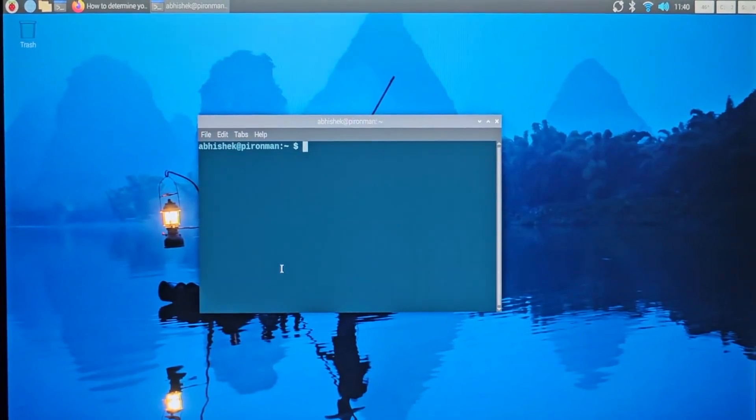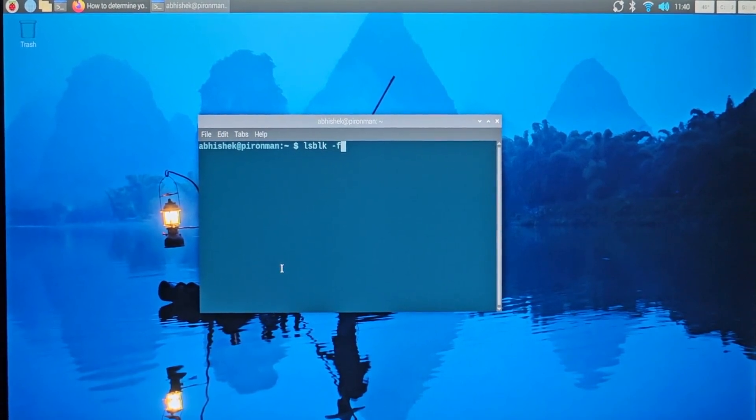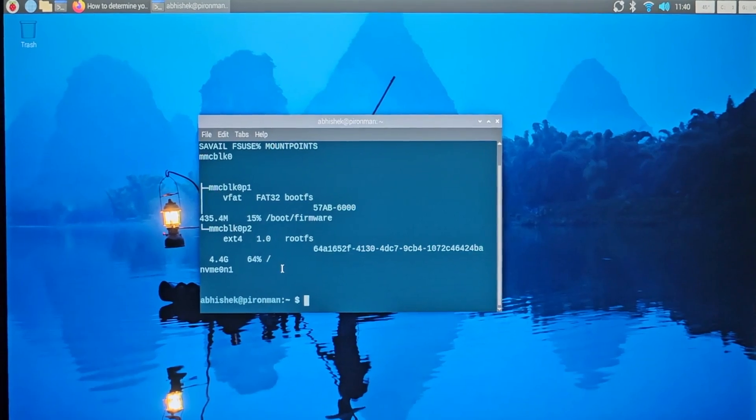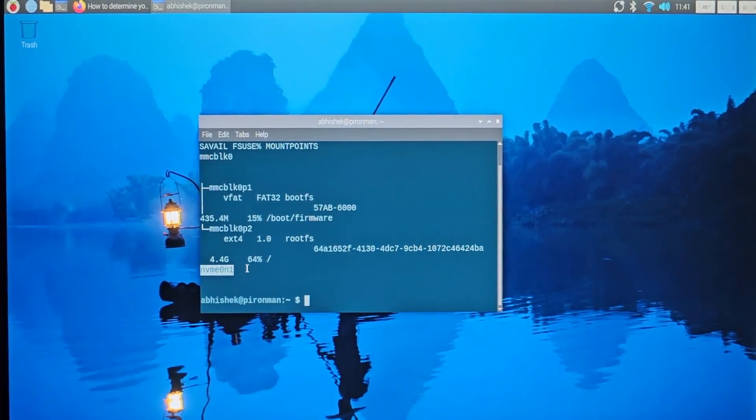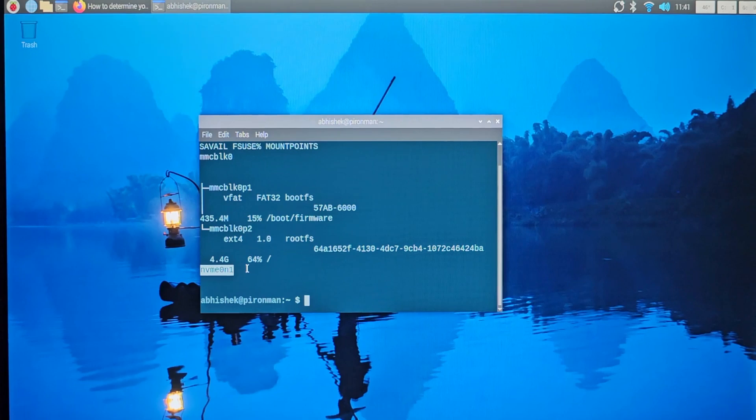Connect the SSD to your Raspberry Pi 5 device and turn it on. You have to make sure that your system recognizes this SSD. Use the lsblk command, and as you can see, although it recognizes the SSD, there is no file system, no partition on that SSD because it's a fresh new SSD.